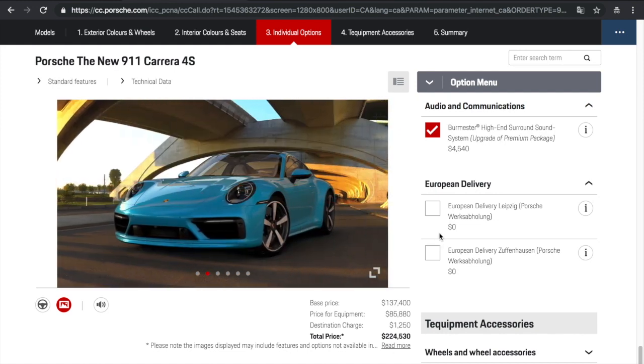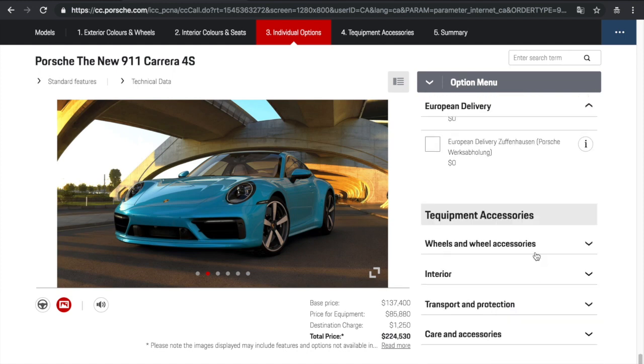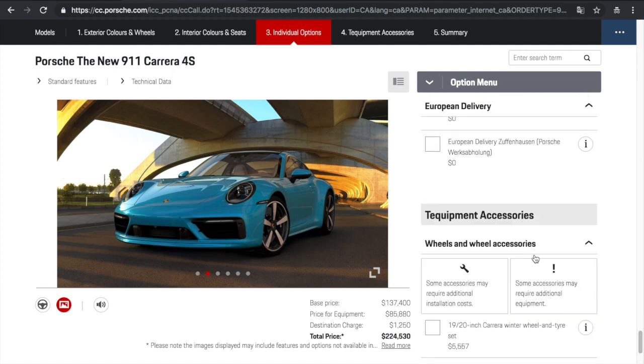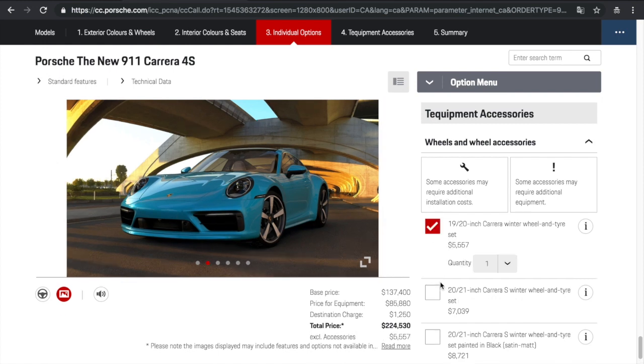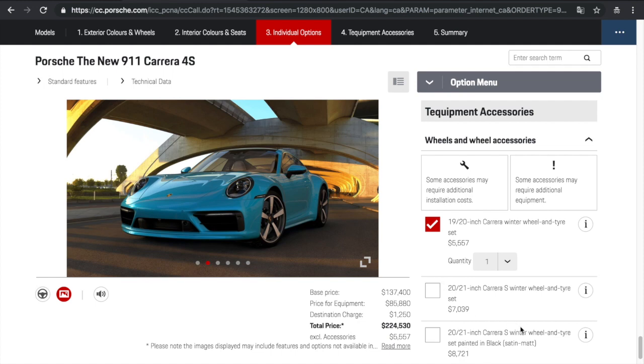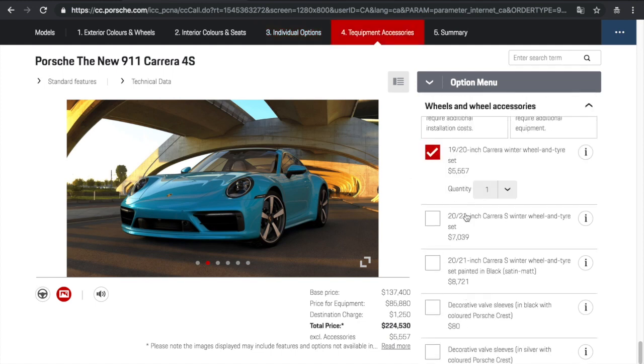And then, wheel accessories and tire care kits. So, we have the option of 19 to 20 inch career winter wheels and tire set. So, that is a $5,500 option. I mean, these are all pretty similar in terms of functionality. So, I won't click all of them because that wouldn't count in terms of an option, it's just if you want it or not. So, that wouldn't count as an option for the vehicle.